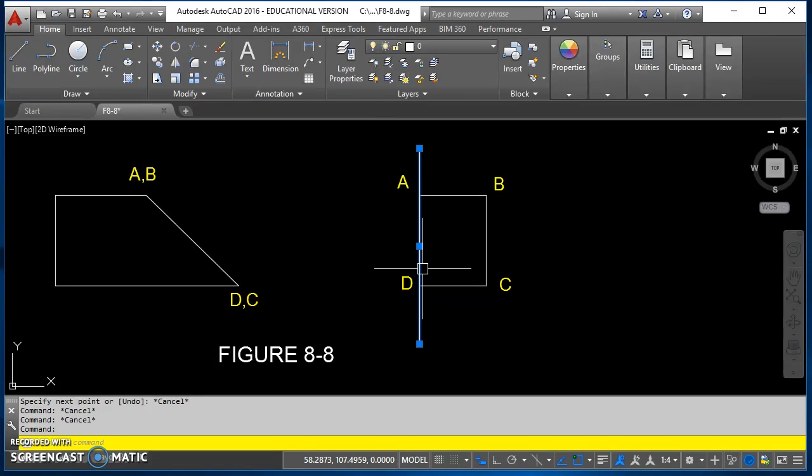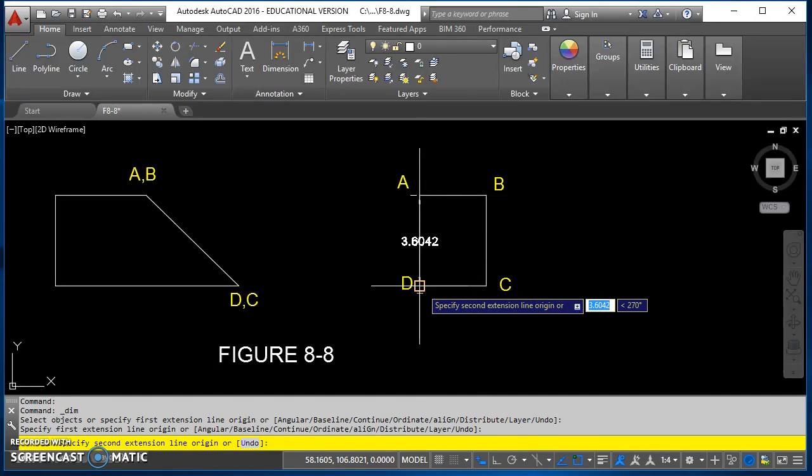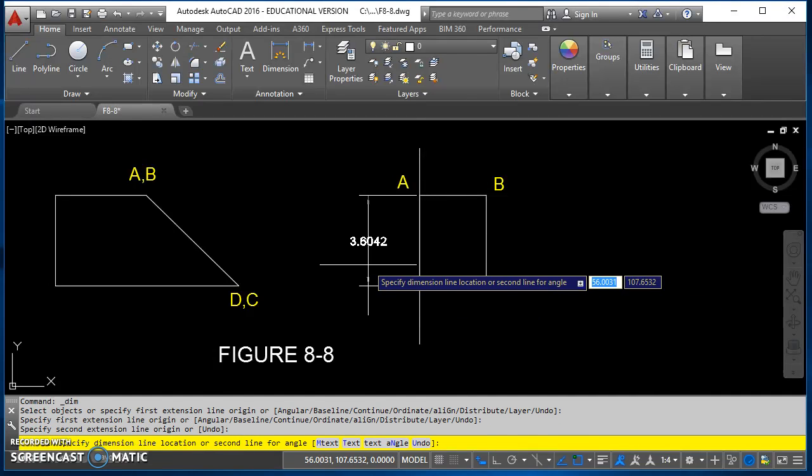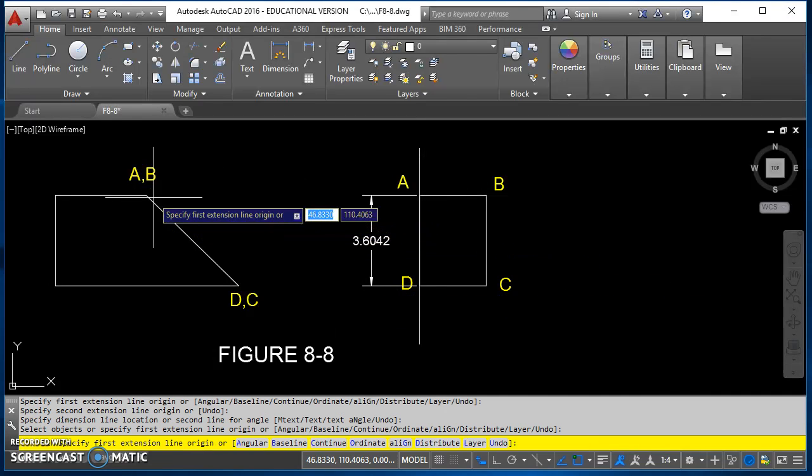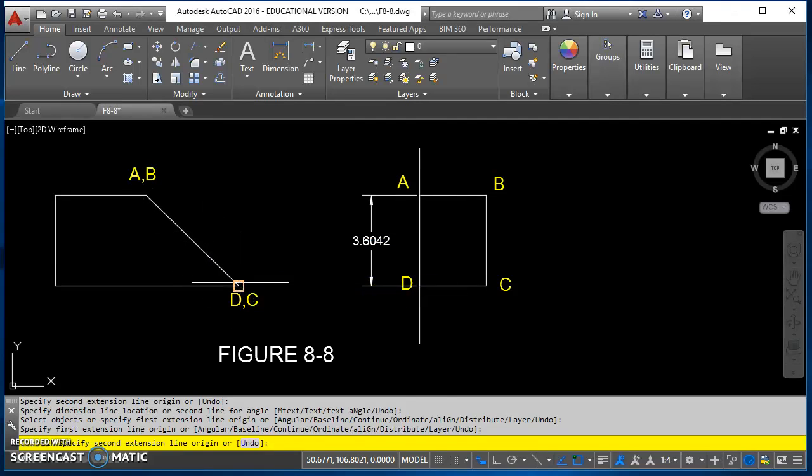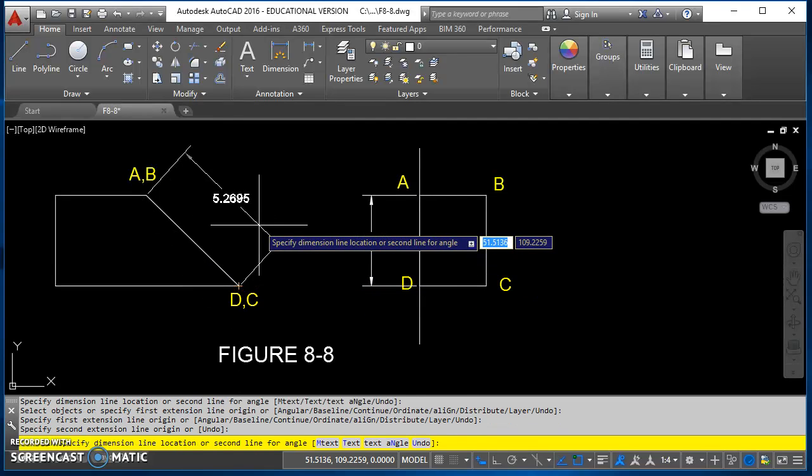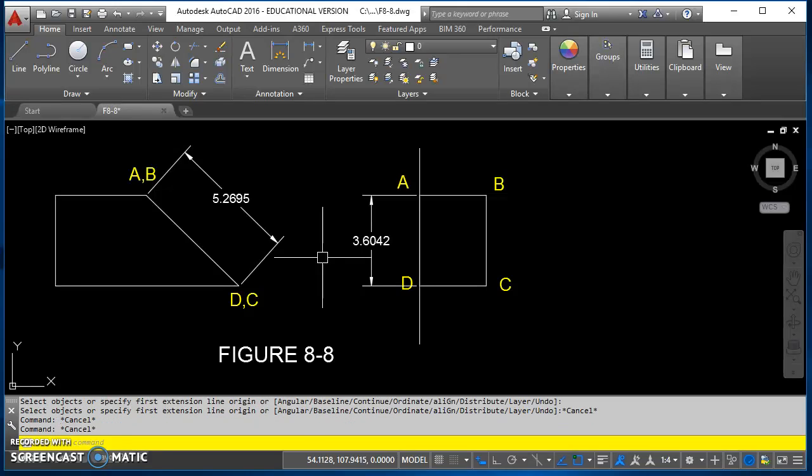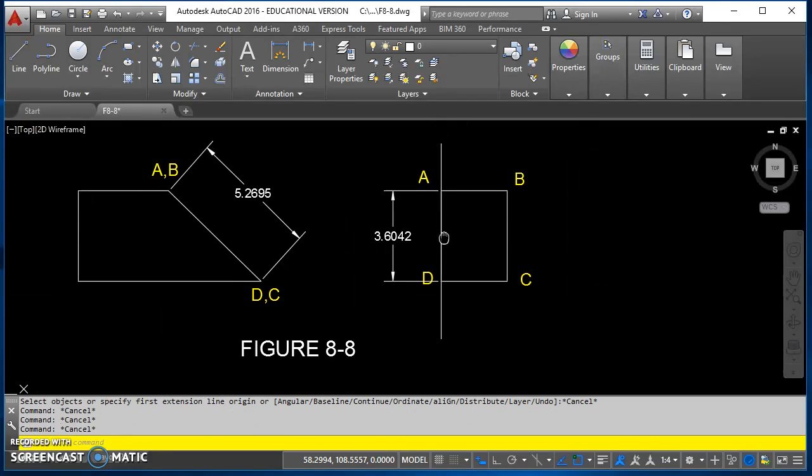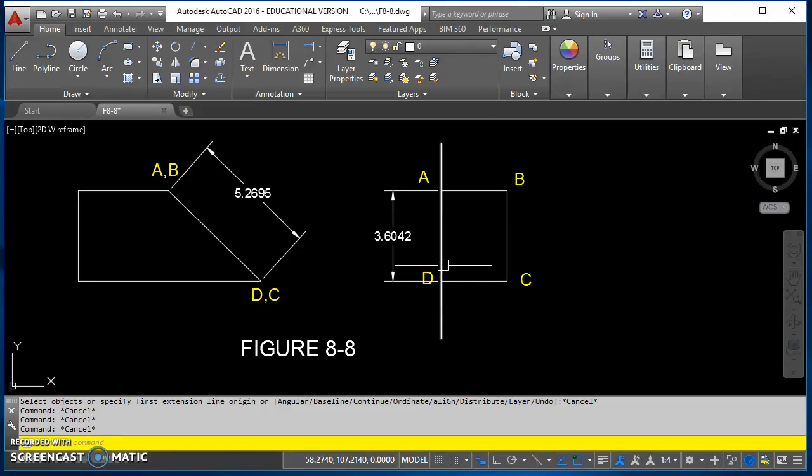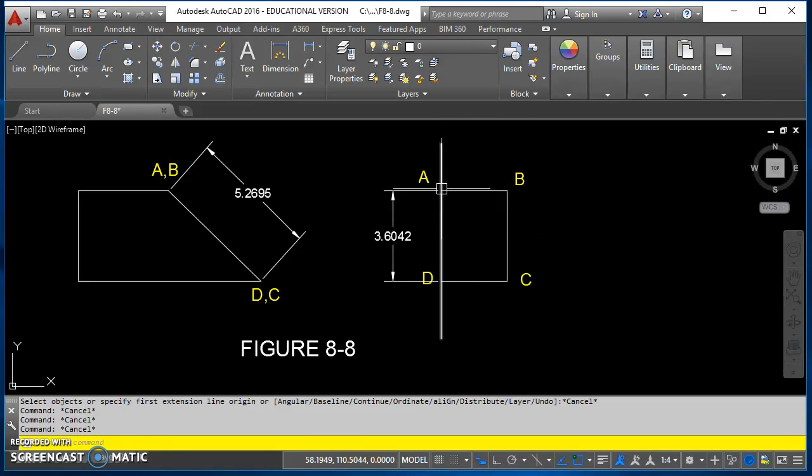This distance from point A to D, if I measure that, in this view it's 3.6, but I know in real life that the true distance between A and D is 5.2695. So I'm looking for that line that's shorter in real life. A to D is shorter, so I want my reference line to be parallel to that line.